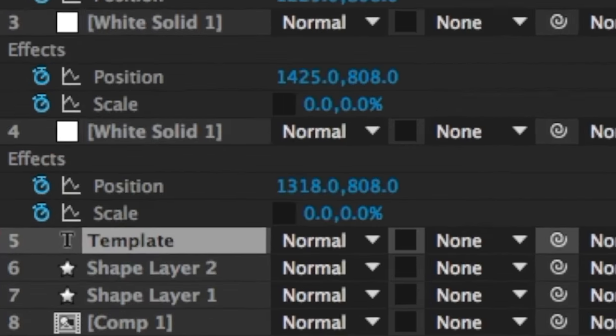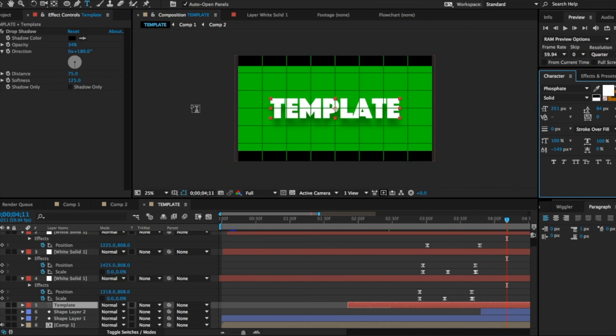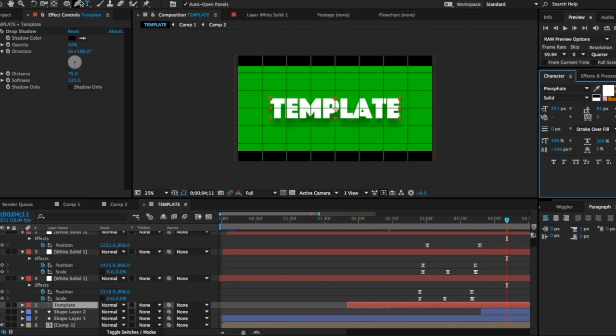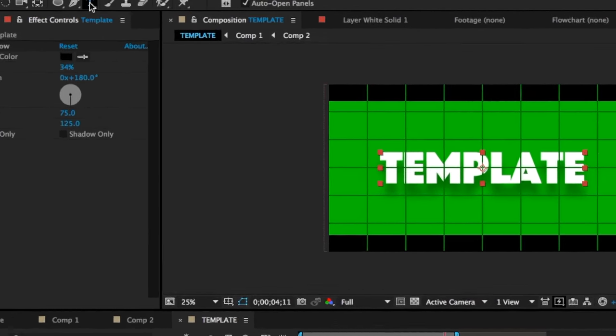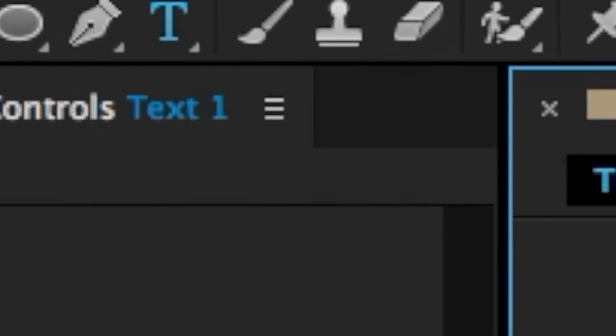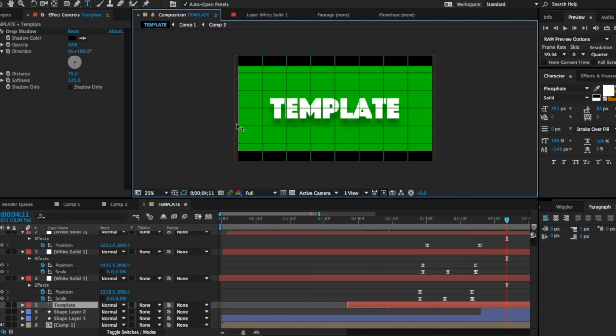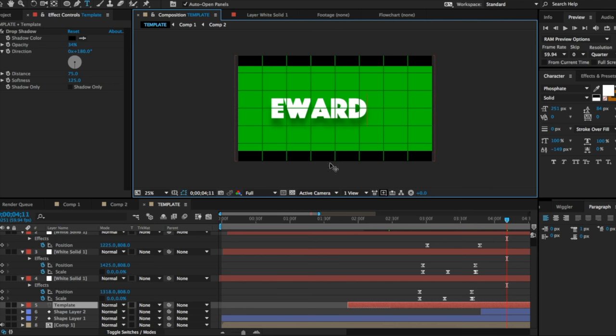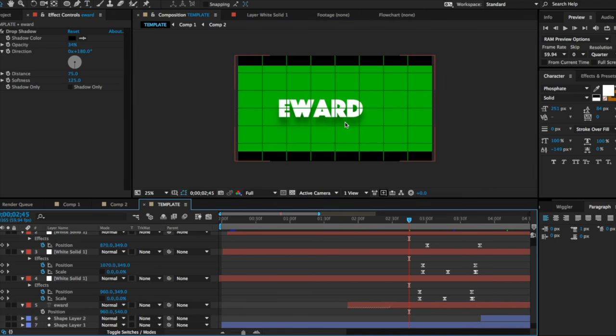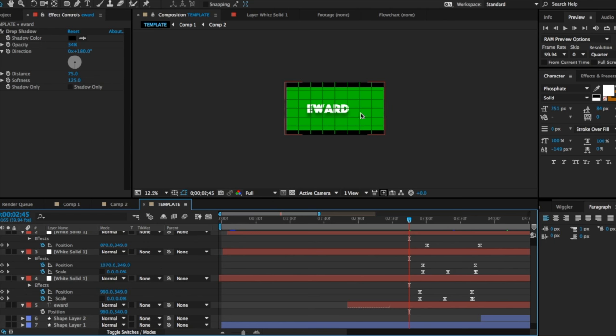You're gonna click the text tool up here. Make sure you're clicked on that layer and click with this text tool. Then you're gonna go all the way down and completely delete it and change it to your name. So in this case I'll do Eward. It's gonna look off-centered and I'm gonna show you how to change that.